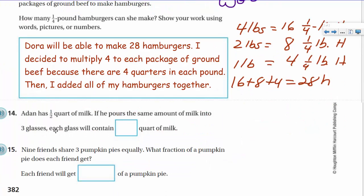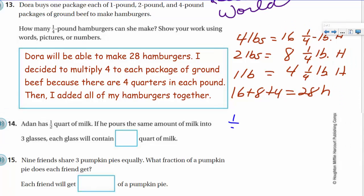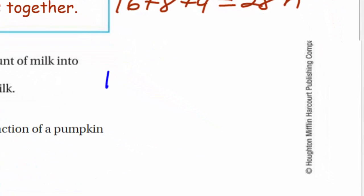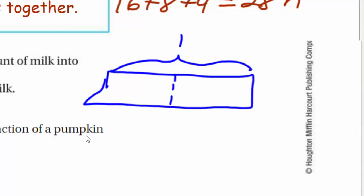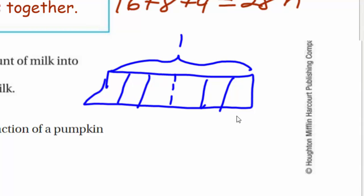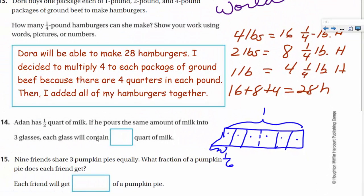Adan has a half quart of milk. If he pours the same amount into three glasses, how much will each glass contain? He's taking one half and dividing by three. Looking at the model: one whole is shown, we're looking at just the half, then dividing that half into thirds. The thirds of the half turn into sixths of the whole — one, two, three, four, five, six — so each unit is one sixth. Each glass will contain one sixth quart of milk.